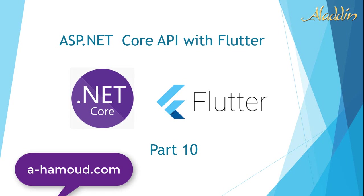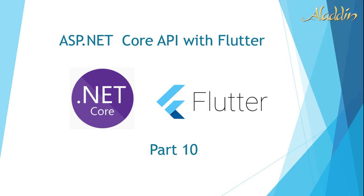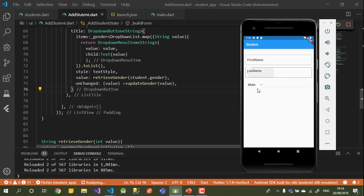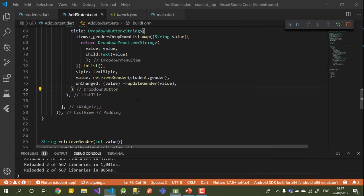Hi and welcome to part 10 of ASP.NET Core with Flutter. In the last video we enhanced our student UI — we built a form with first name and last name fields and a drop-down list to choose a value. Today I will just add small things.